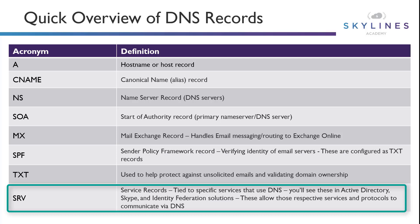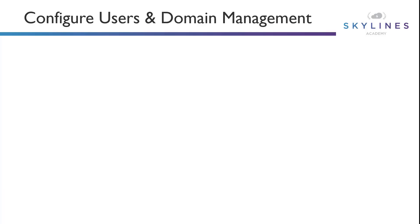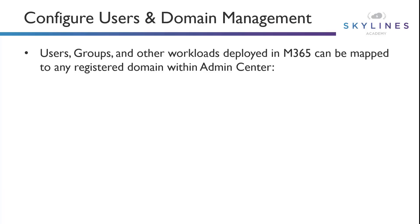So users and groups and other workloads deployed in the M365 service can now be mapped against the registered domain within the Admin Center. As you saw in the demonstration, the domain that we established, the skylinesms100.com domain, became the default domain, which means any additional workloads or groups that we deploy into the M365 service can now leverage and utilize that domain as its alias. So if I create a user jsmith, jsmith is now going to have a domain instead of the onmicrosoft.com domain, it'll now be jsmith at skylinesms100.com, which for businesses, that's a good thing because it associates the identity of that organization with that user in that workload.